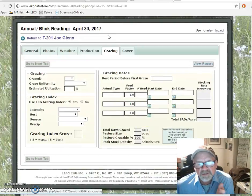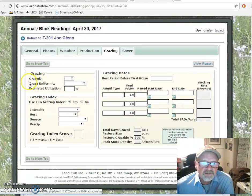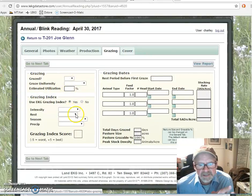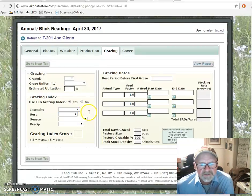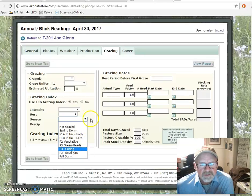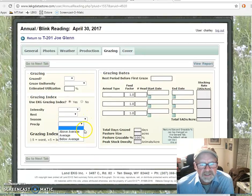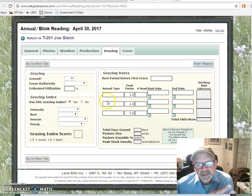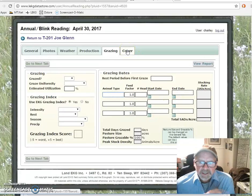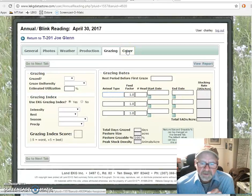There's information relative to grazing — the left side which has to do with grazing — and allows you to take a look at the grazing index. What sort of intensity took place? How much rest actually took place? Season of use — when did grazing occur? Precipitation above or below average. That, coupled with the type of animals, the size of the animals, number of heads, start date, end date, will give you a stocking rate. I'll go to one where you can actually see it.